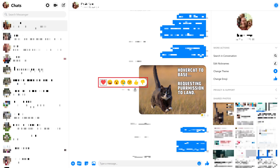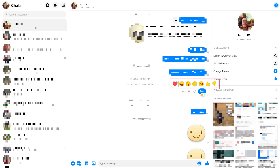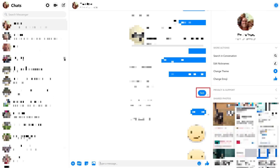The reaction menu is displayed. Step 3. Click the same reaction you placed on the comment. Your reaction will be removed and you can now add a different reaction to that comment, or you can leave it blank.